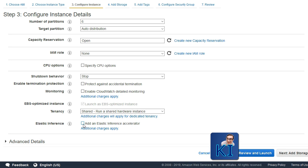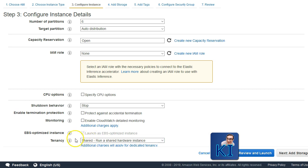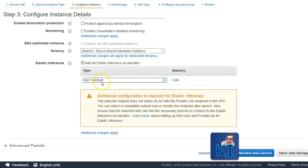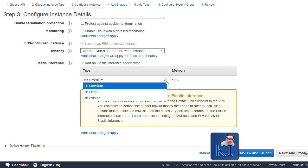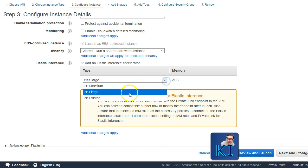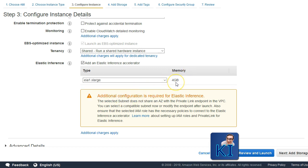If you are launching a Linux machine, then you will see elastic inference, where you can go ahead and check it. You will be asked to choose how much capacity of GPU processing you want to add to this instance. There are medium, large, and xlarge options, which will give you 1 GB, 2 GB, and 4 GB of GPU processing capability to your EC2 instance.